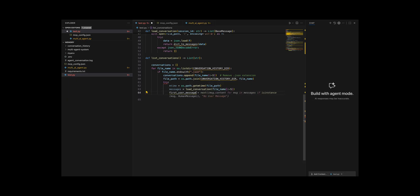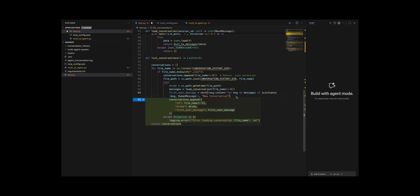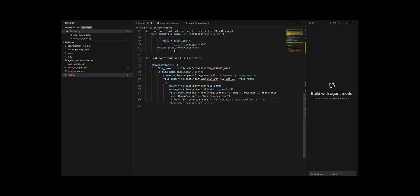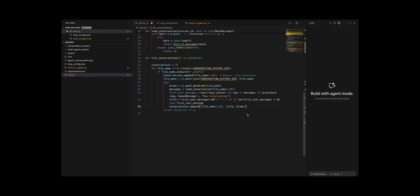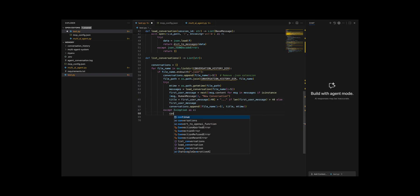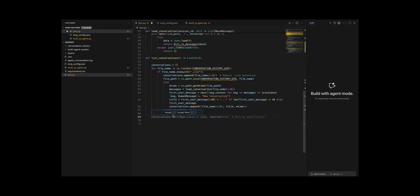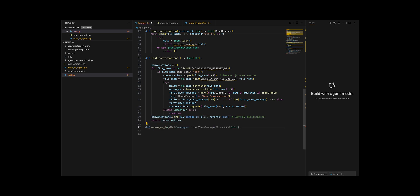I built list conversations to scan the directory for json files, pull each file's modification time, load its messages, pick the first human message that isn't an internal instruction to use as a short title and collect entries while skipping files that have errors, and finally sorted the list by modification time descending. I added delete conversation to safely remove the corresponding json file if it exists.